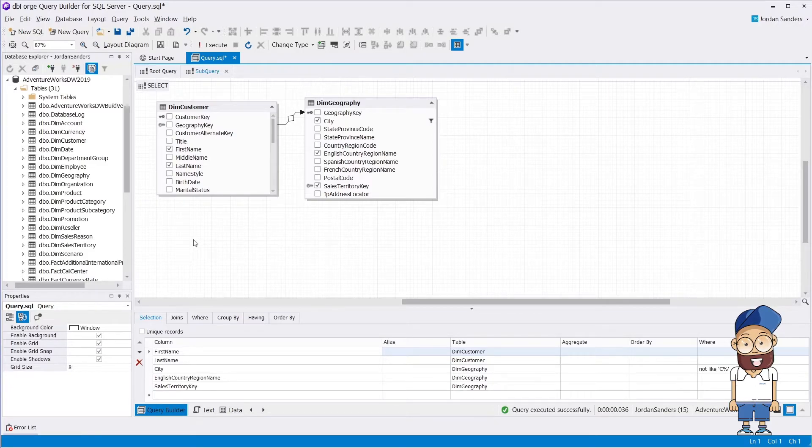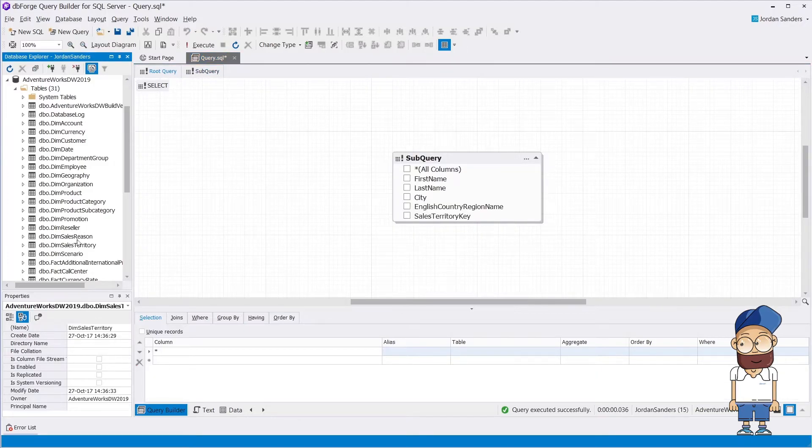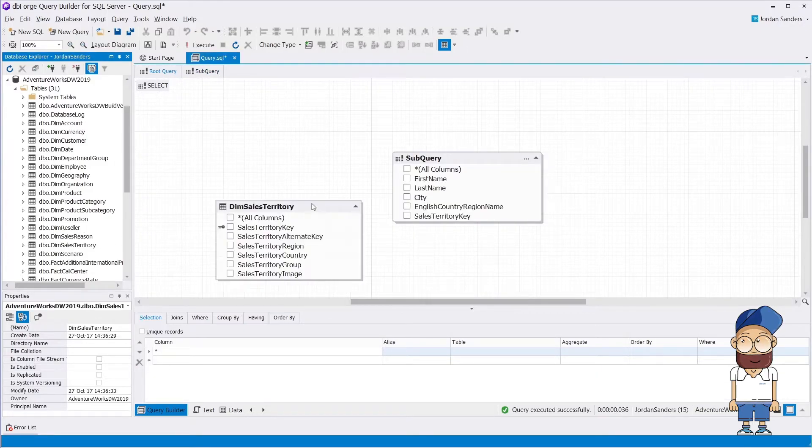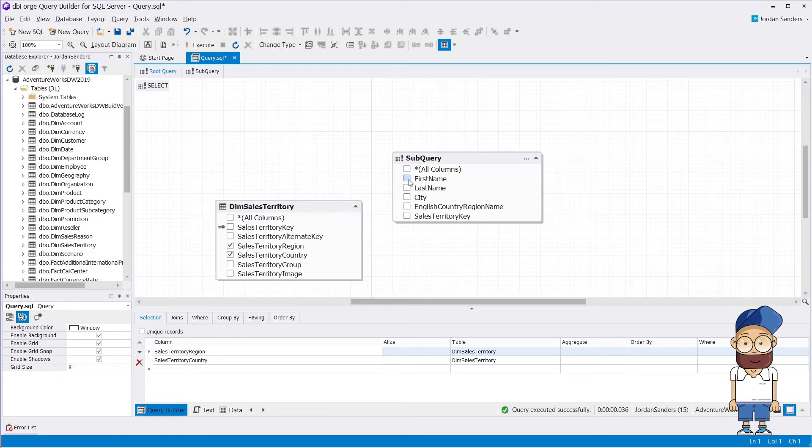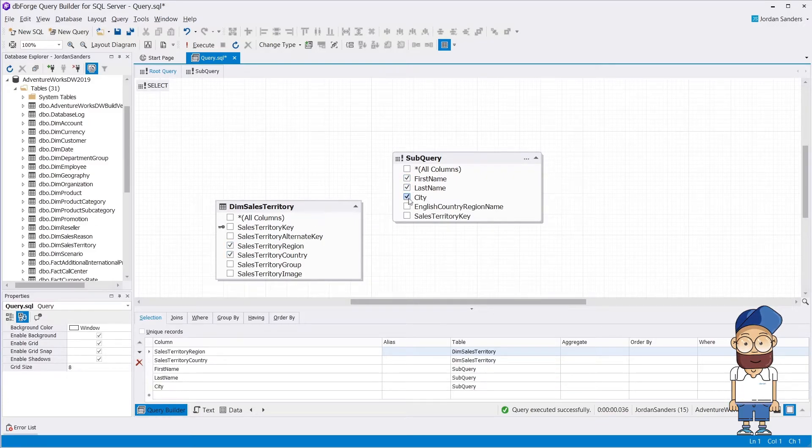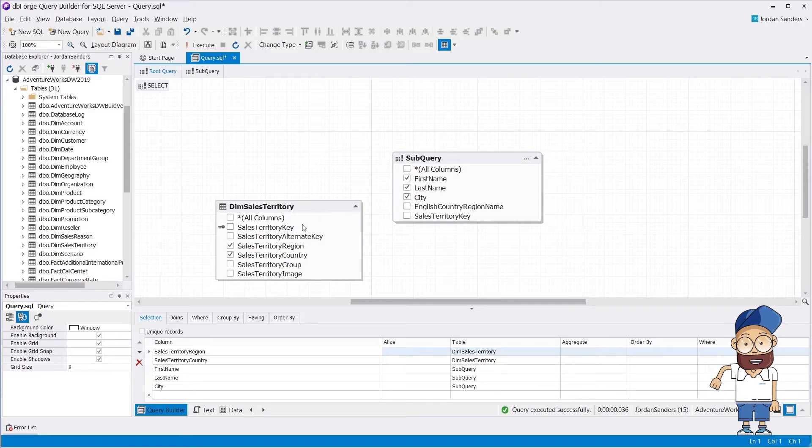Drag the required object from the database explorer. Let's select the required columns. Now let's join the table in the subquery by sales territory key.